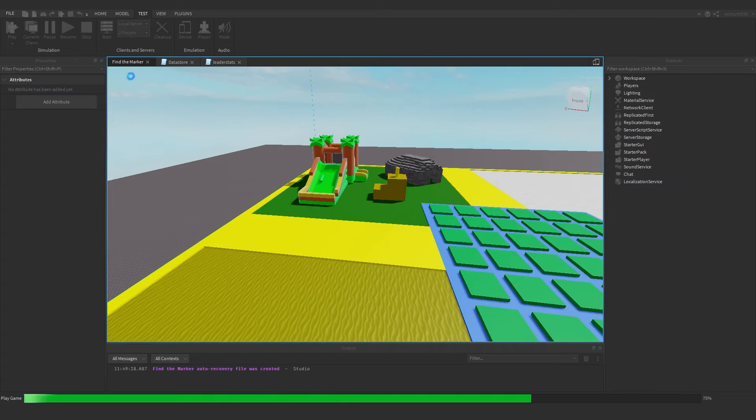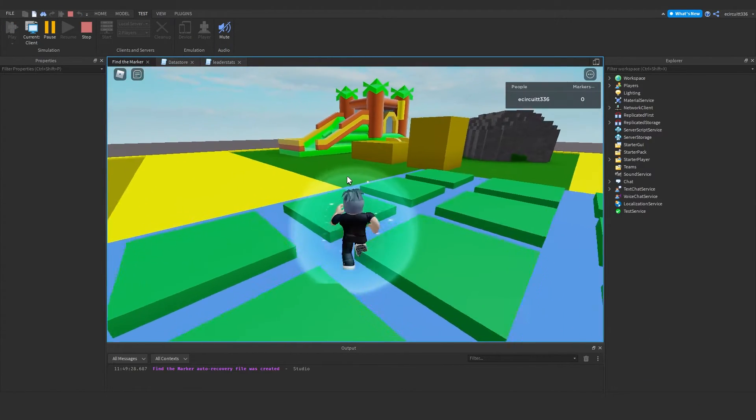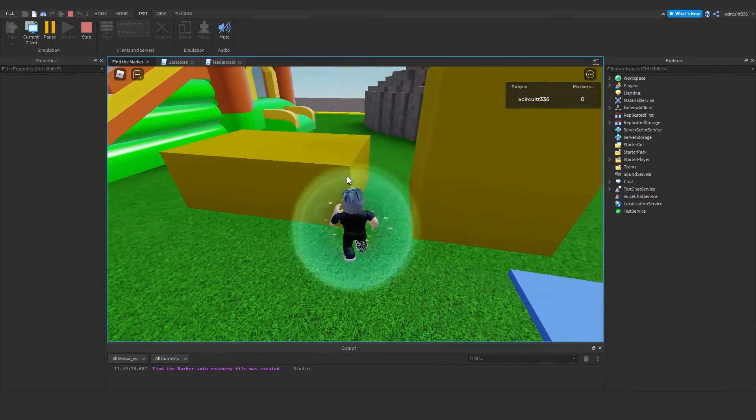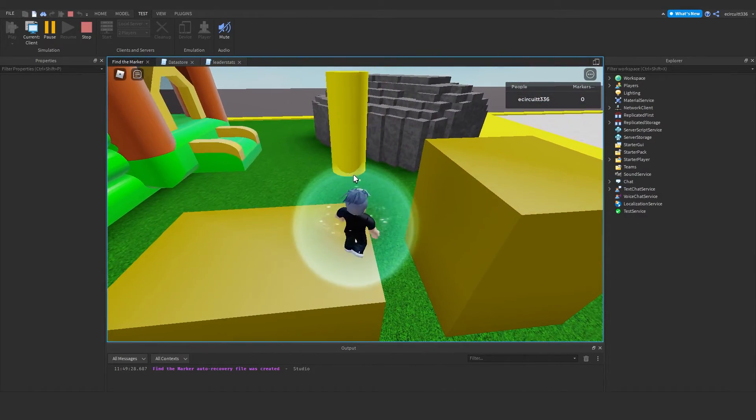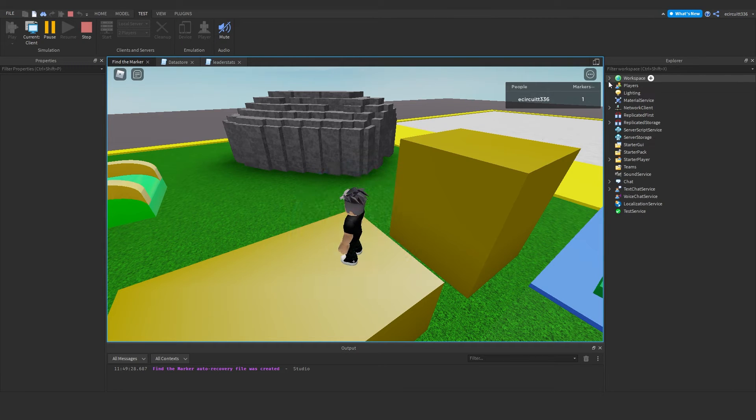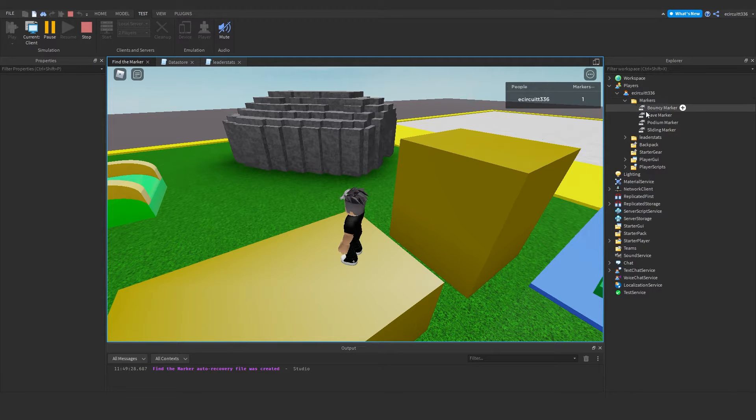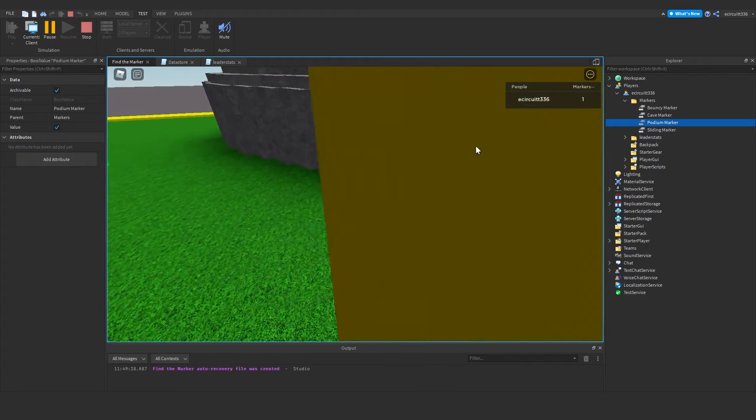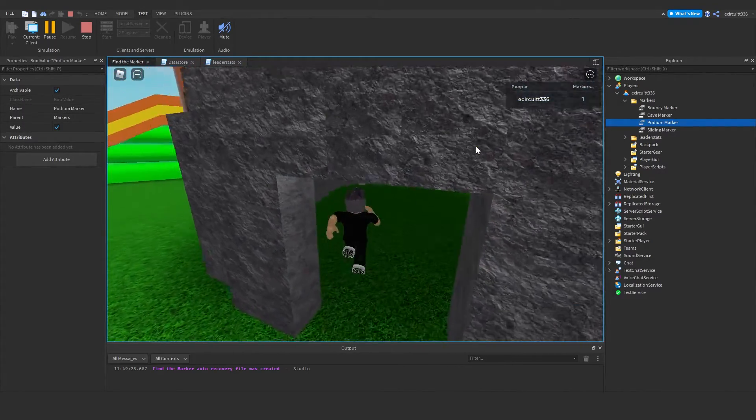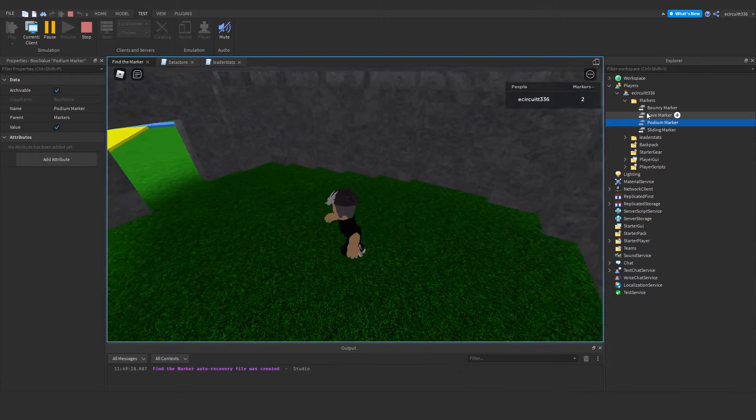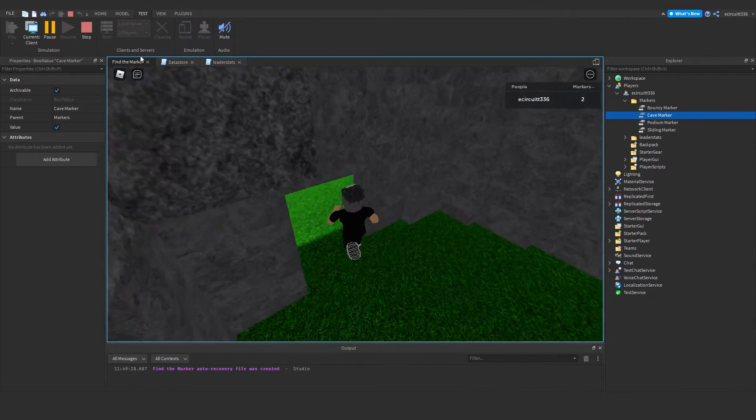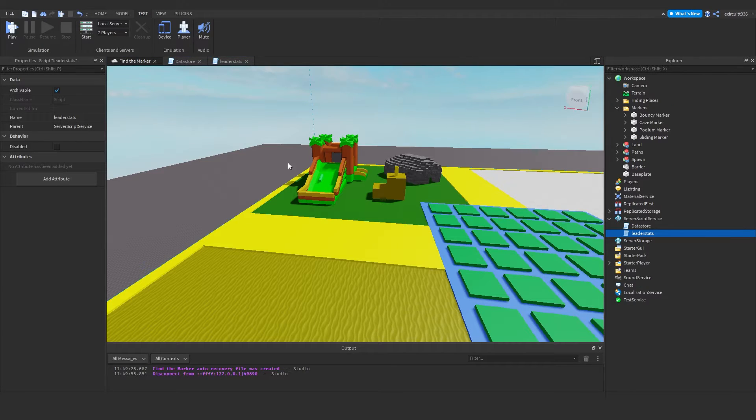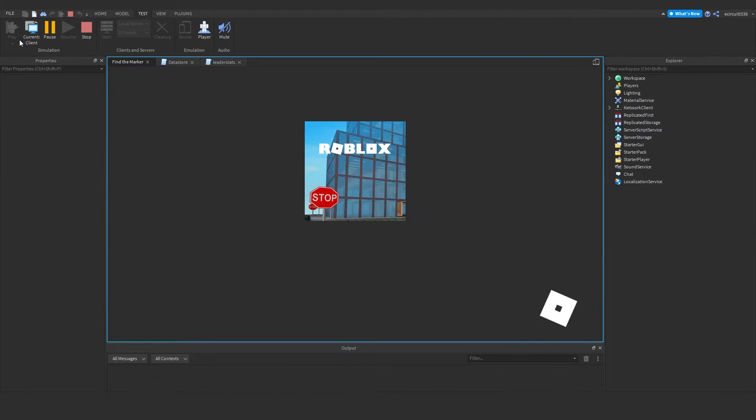If we now hit play. You'll see we can walk around. Let's go collect our marker. I still need to anchor this here. So let's collect this marker here. If we now go under our player markers and our podium marker, it's ticked. Let's get one more marker just to make sure. Let's get the cave marker. We've got two markers collected and the cave markers ticked. If we now stop the game. You'll see it takes a little while to stop. That's a good sign. It's doing something.